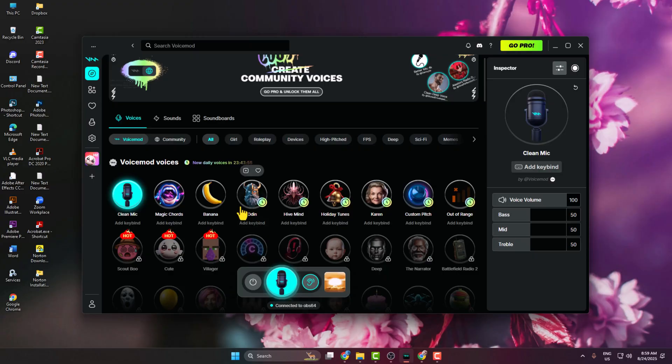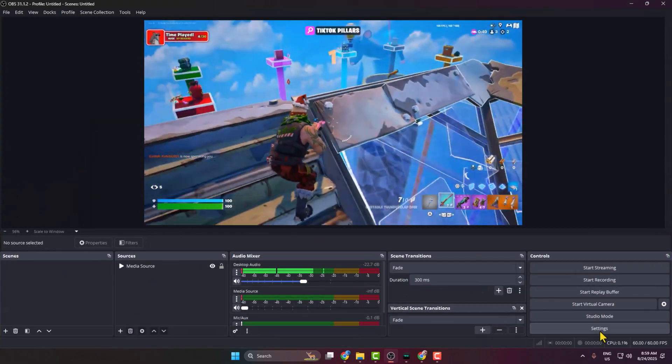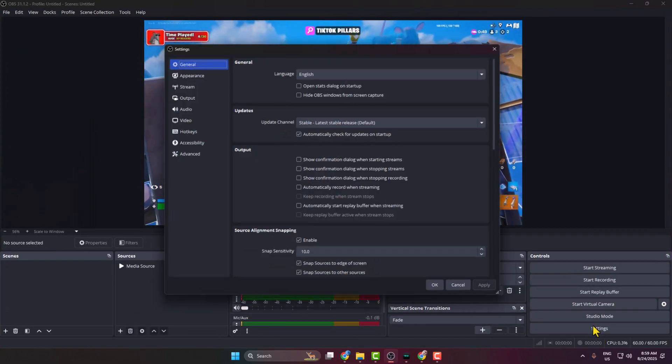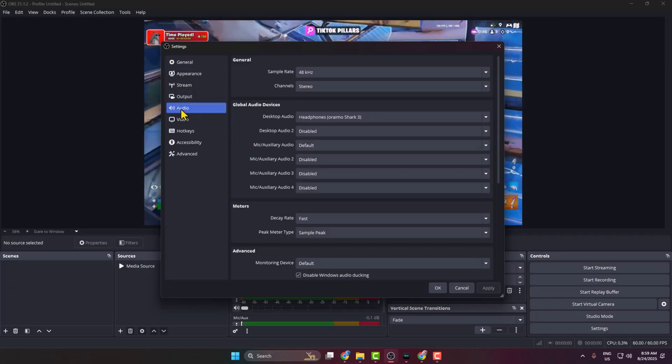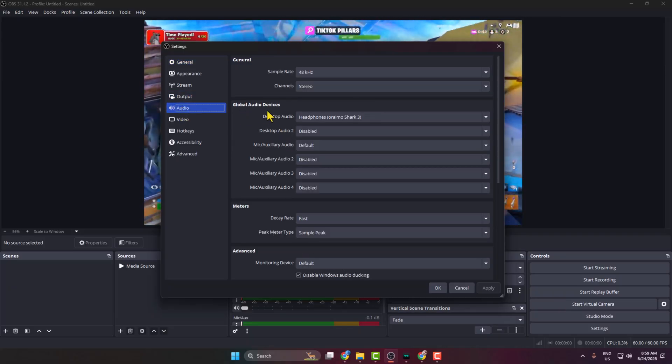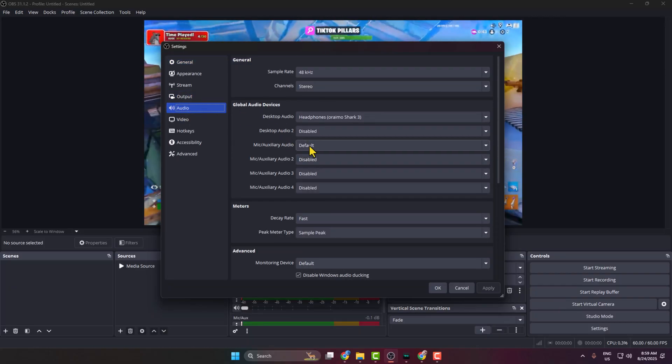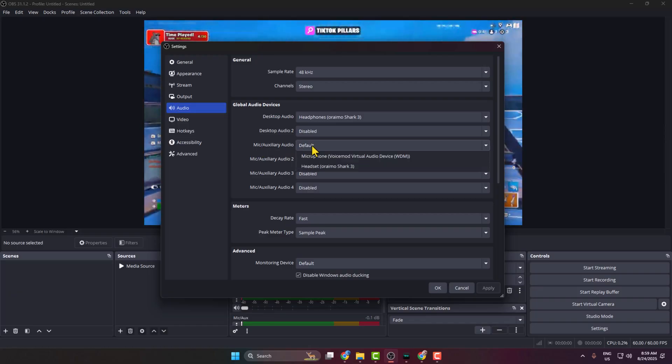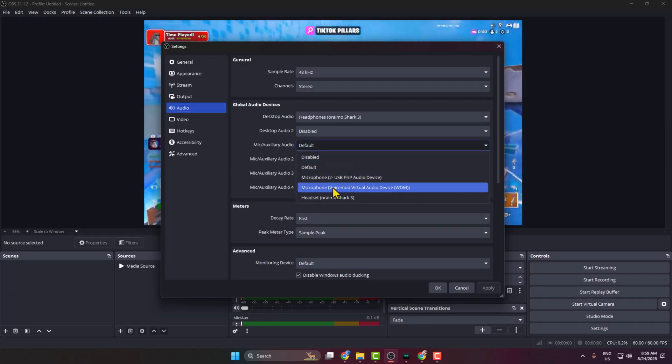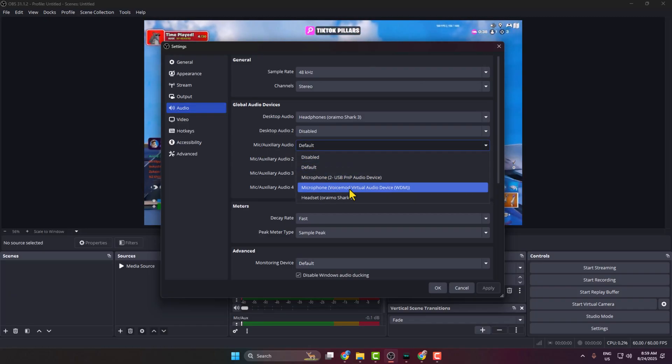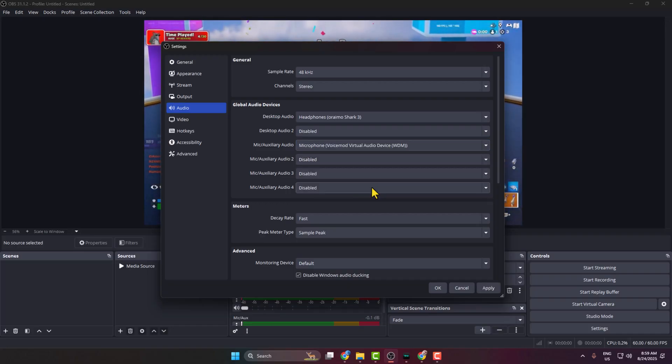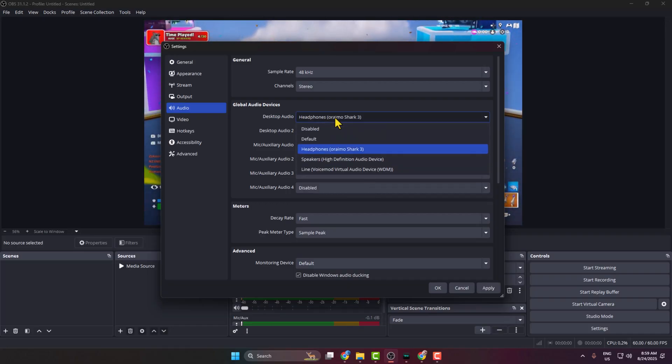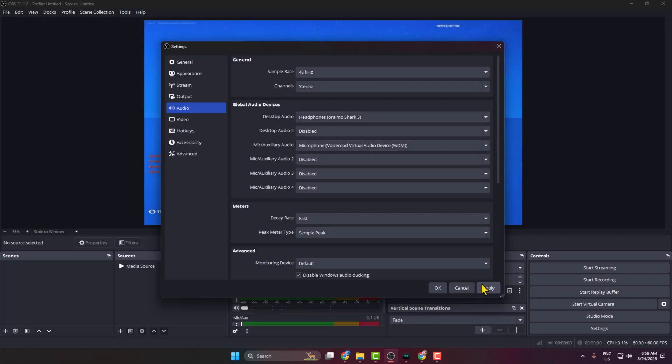To add your voice to OBS Studio, click on Settings. In Settings, select Audio Settings. Here under Global Audio Devices, click on Mic Audio, and you have to select Voicemod Virtual Audio Device. You can select your desktop audio, your headphone, or your speaker, then click on Apply and OK.